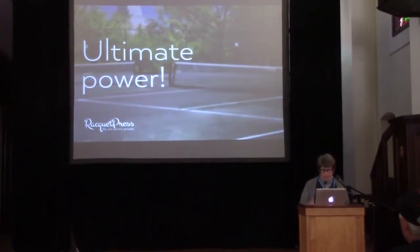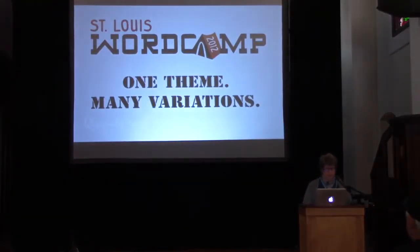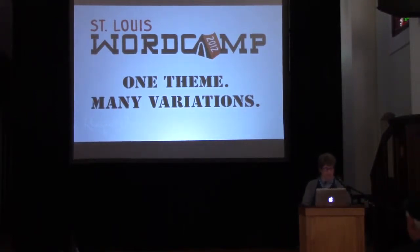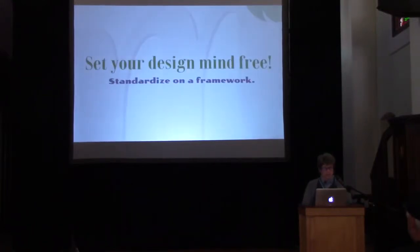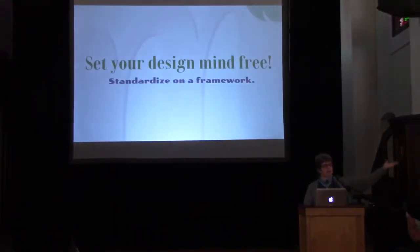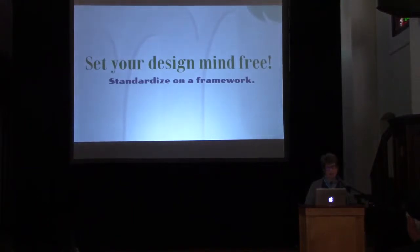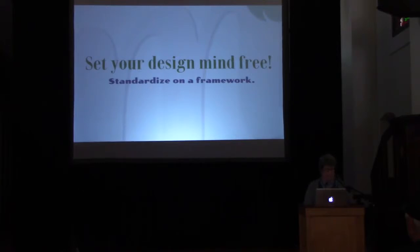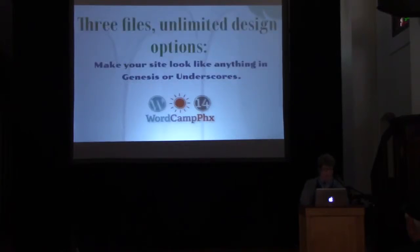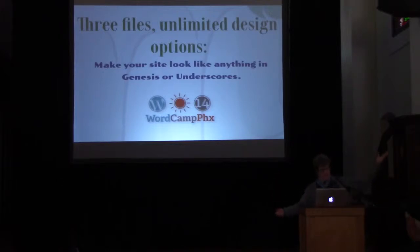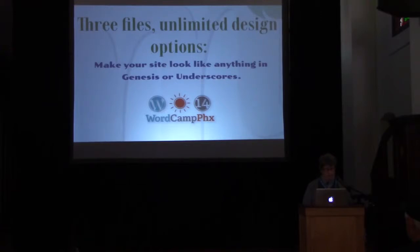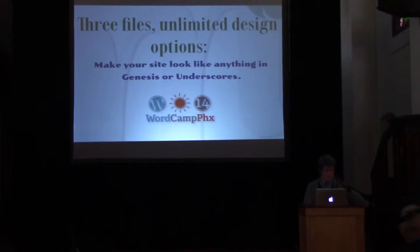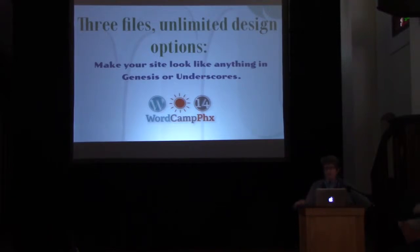But I've been beating that horse for a while. Here's what I said in 2012: one theme, many variations. In 2013, it was set your design mind free, standardize the framework. That was just after I bought the Genesis Pro Pack. Best investment I ever made, by the way. Three files in 2014, unlimited design options. Hell, last summer in Kansas City in 2015, I was lamenting how phone views all look alike, even though now we have to be mobile first. I've done a few things about that. But you know what? We are not the only people at the table.